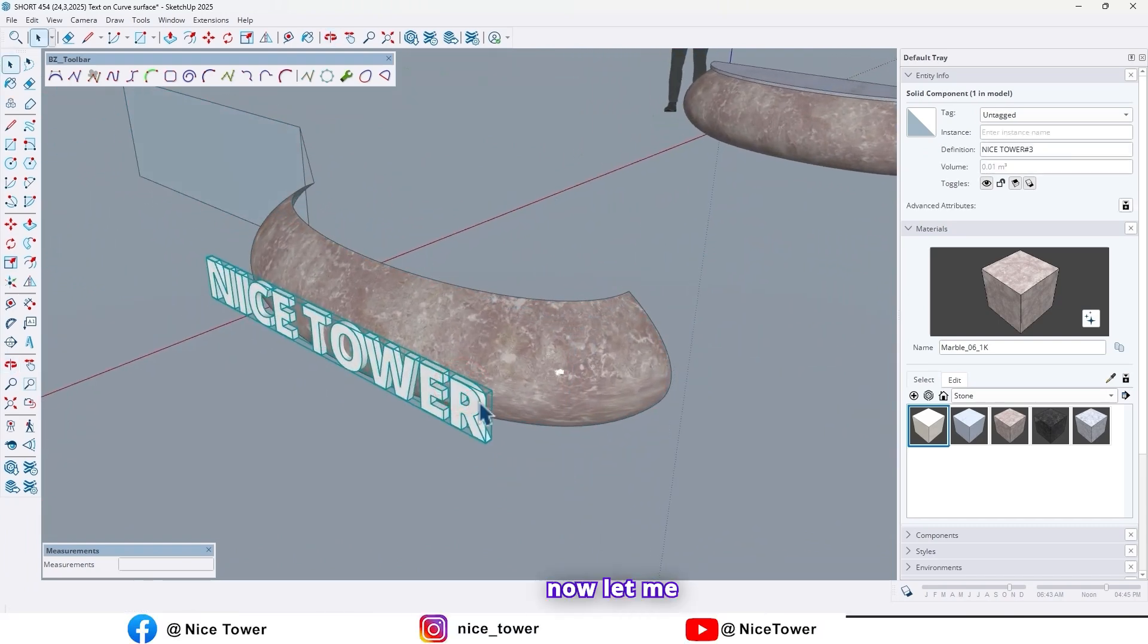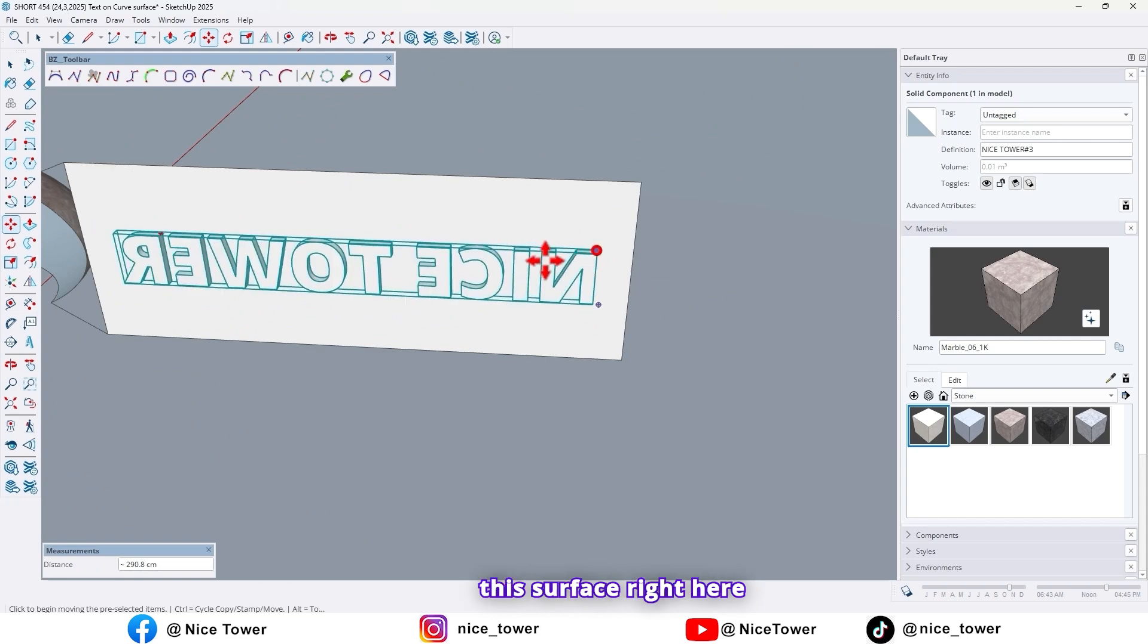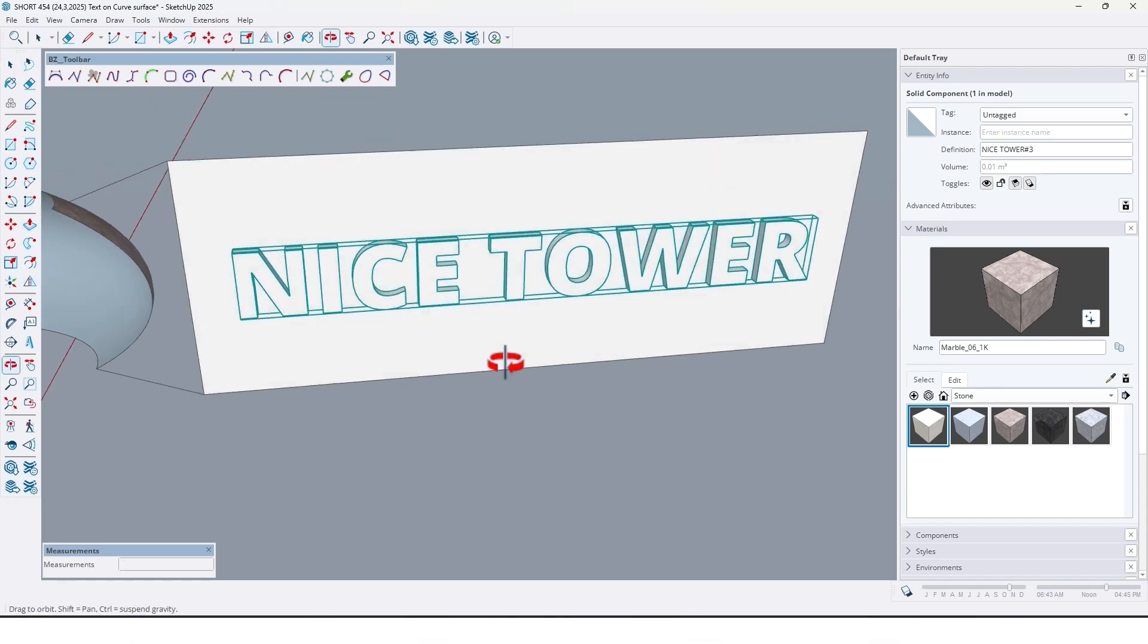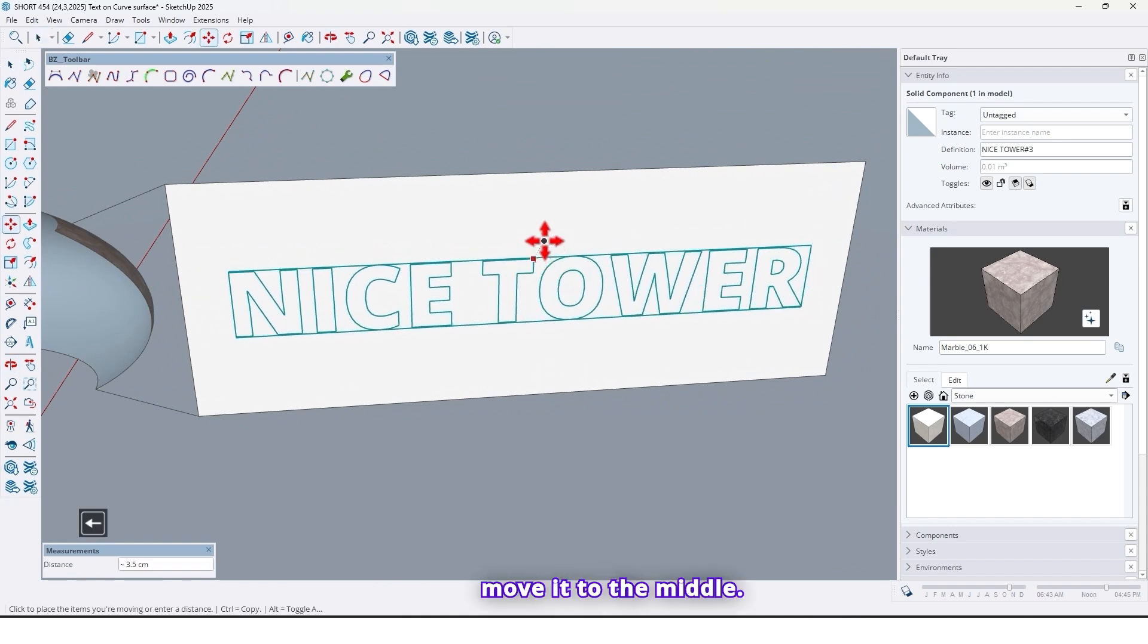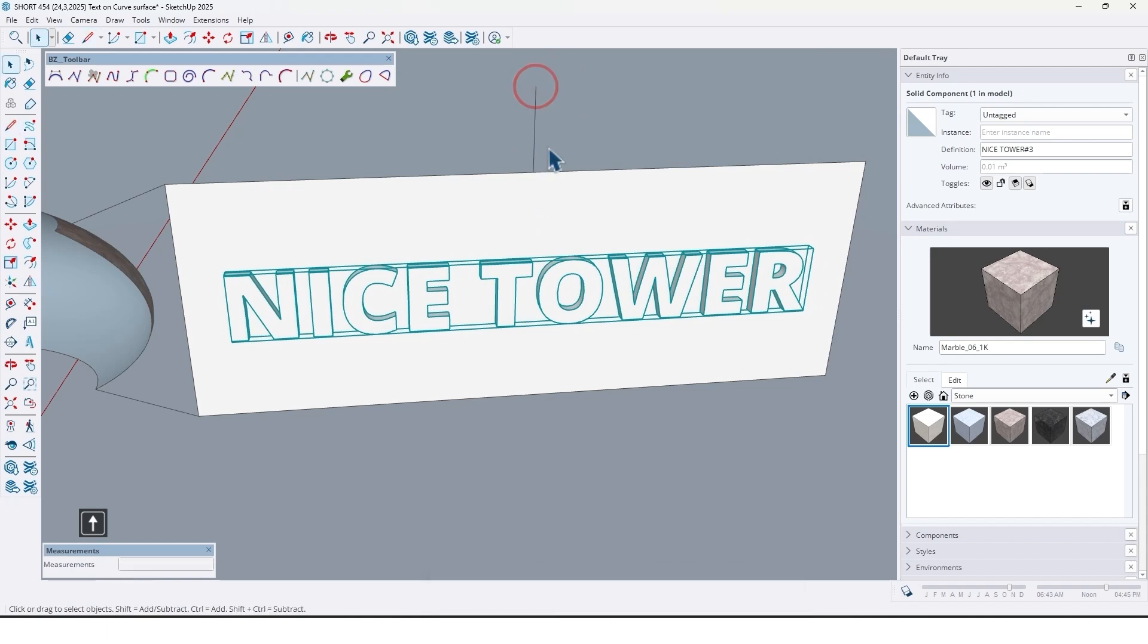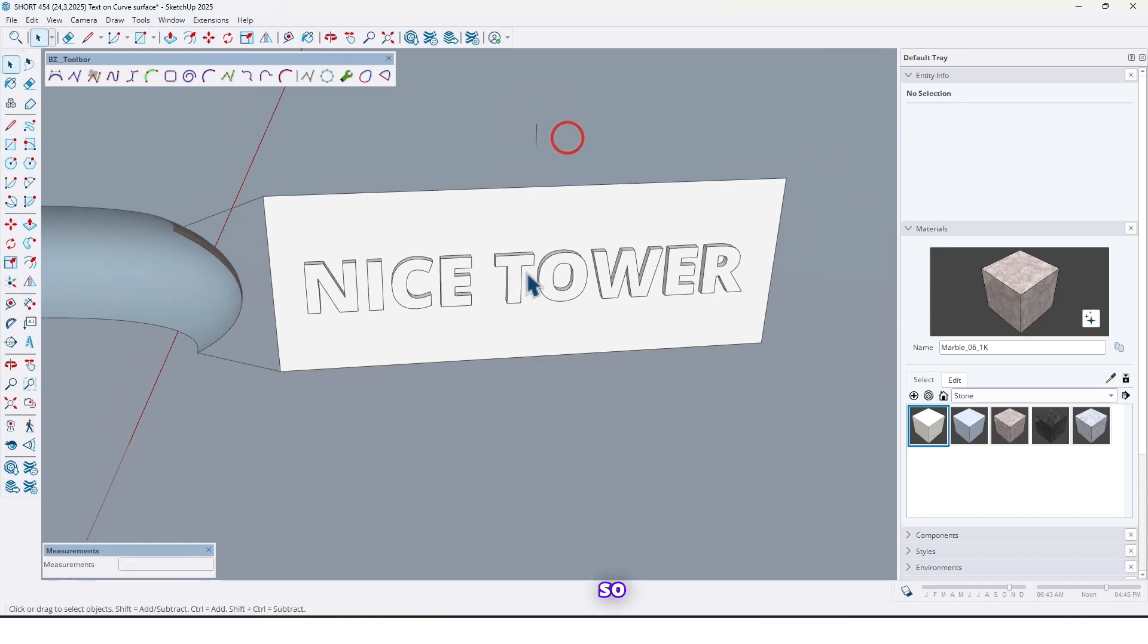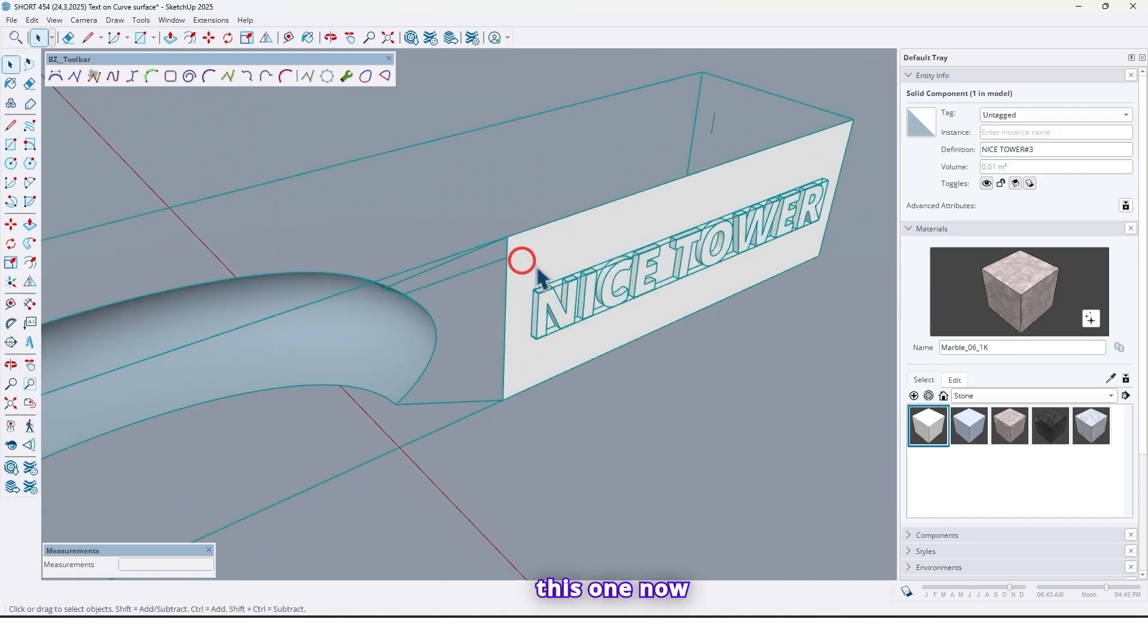So now let me move the text on this surface right here. And also move it to the middle. Let me draw a guideline here to have center of the surface. Select this text and this one.